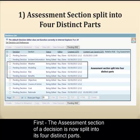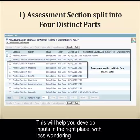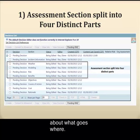First, the assessment section of a decision is now split into four distinct parts. This will help you develop inputs in the right place with less wondering about what goes where.